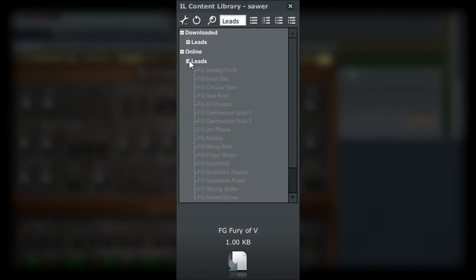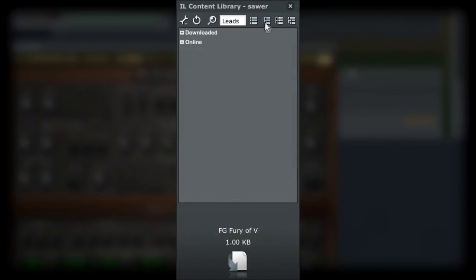It is also possible to quickly collapse and expand all the branches and their subcategories with the remaining three icons.